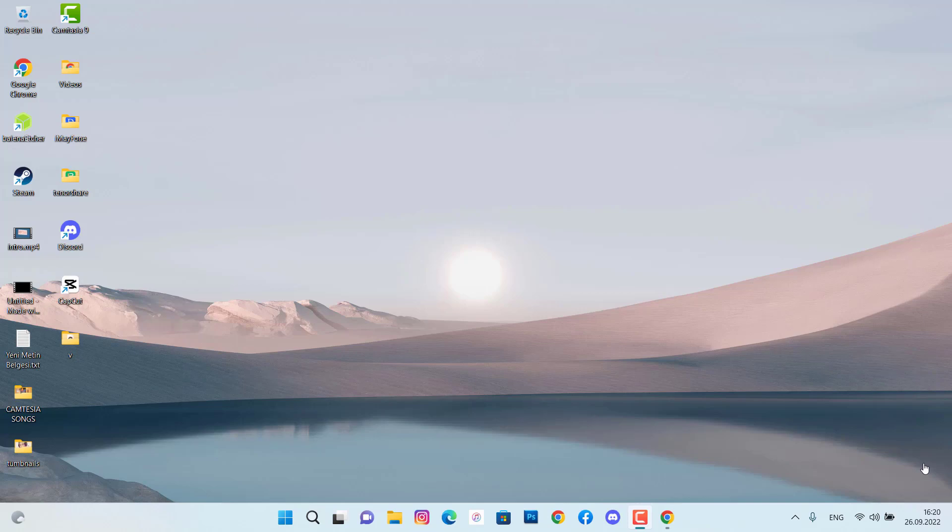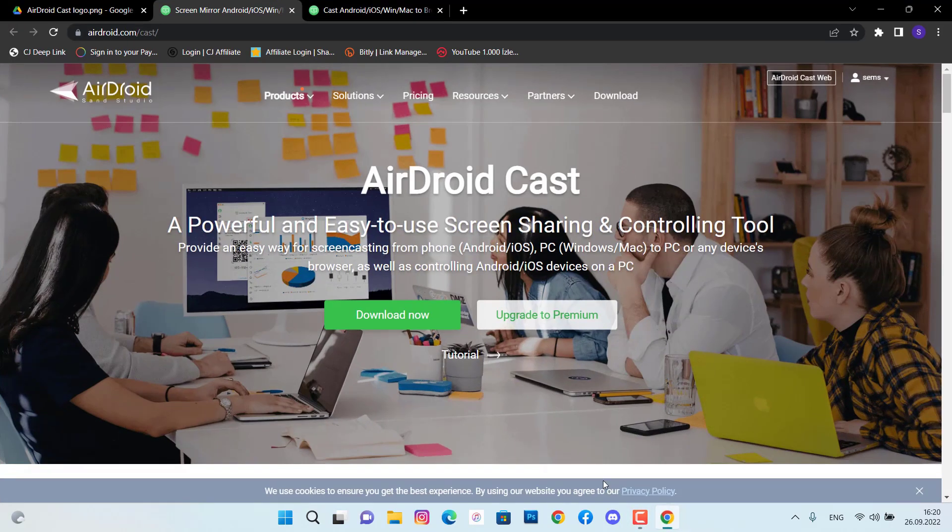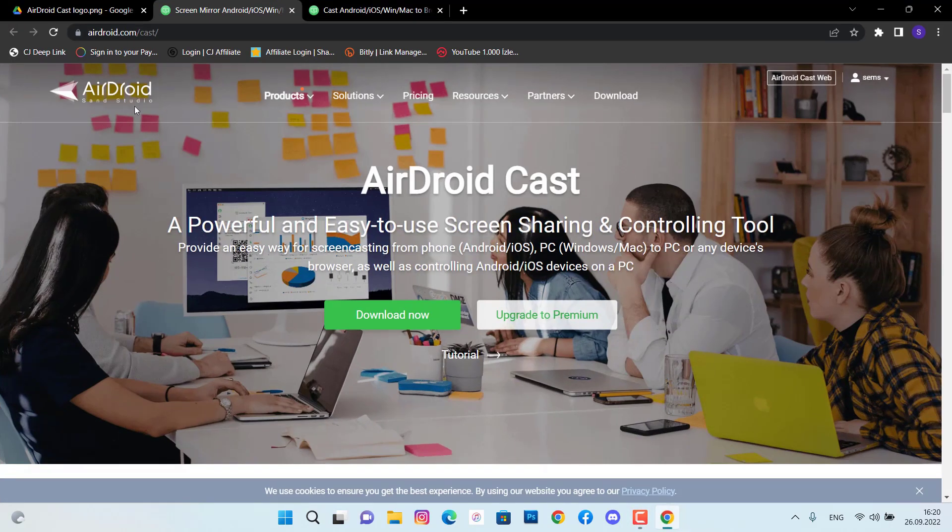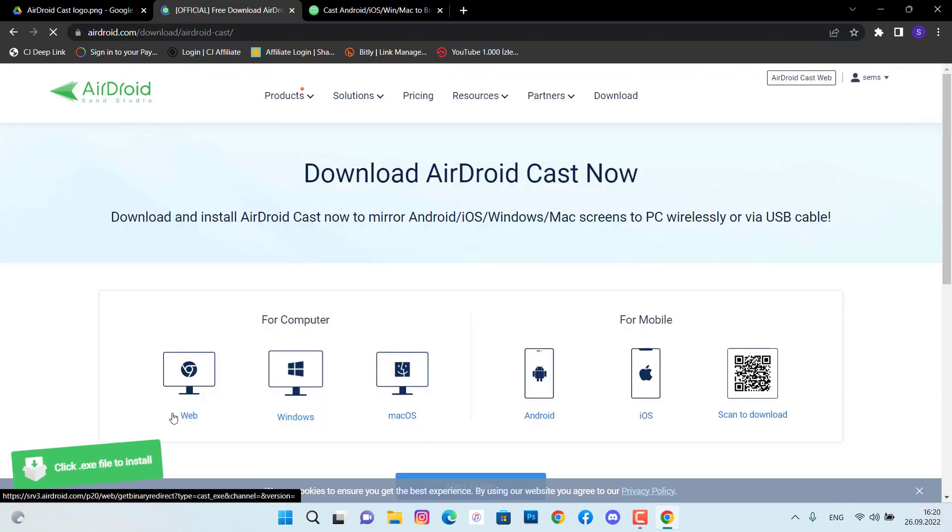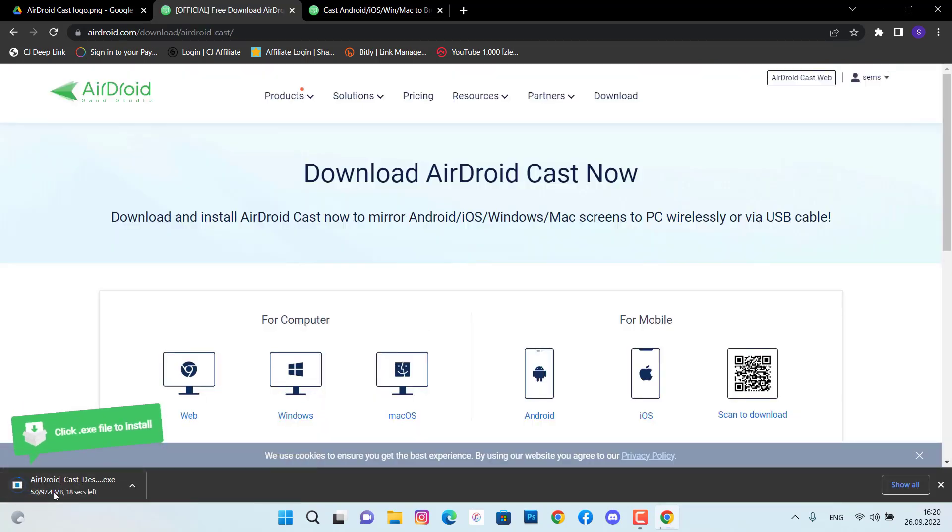So what is it? It's just AirDroid Cast. I want to show you now how we can connect and mirror our Android or iPhone devices to PC. You can click here to download the software, you can find a link just here on my video description below.